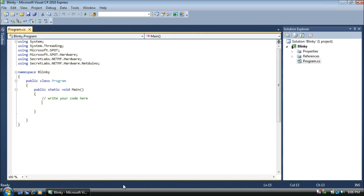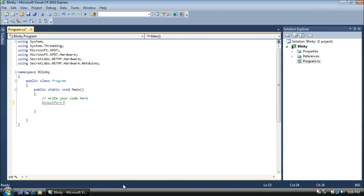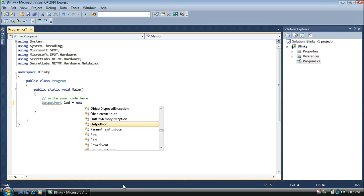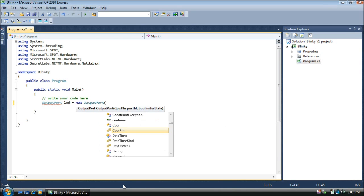Now, to control the LED, we need what's called an output port. An output port lets us set the voltage on a pin or on an LED on the NetDuino, either high, 3.3 volts, or low, 0 volts. Doing this, we'll turn our LED on and off. We'll call this LED, and it's a new output port.